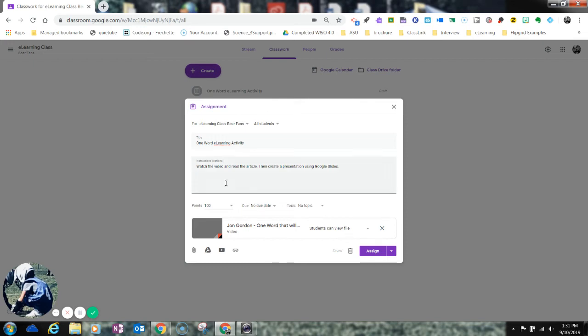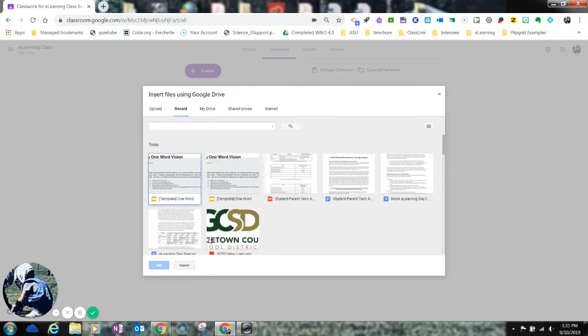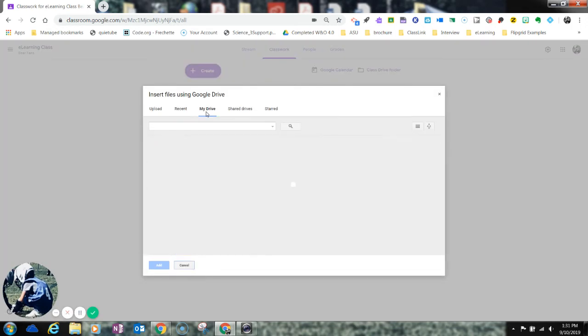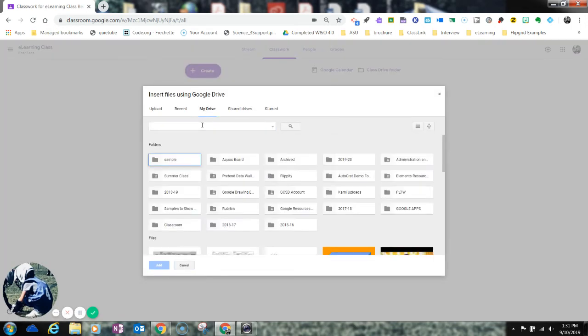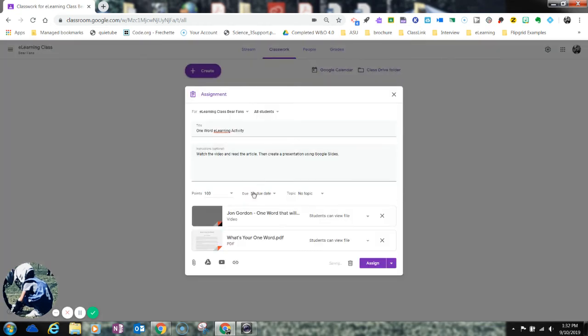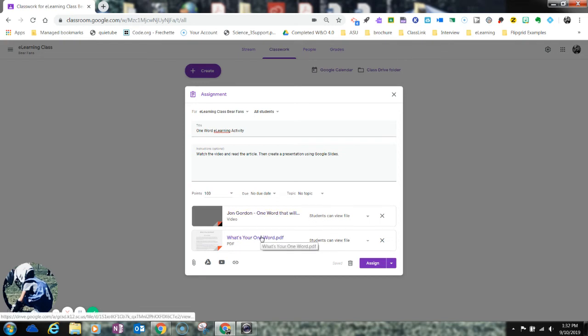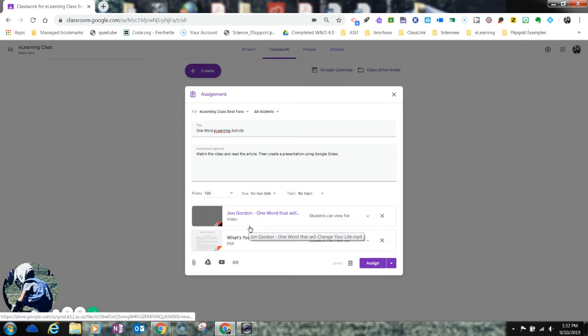The next thing I'm going to do is I'm going to come back down here, and I want to add the article. So I'm going to go to my Drive, and I'm going to search, and then I'm going to type in the title of the article or the PDF. Once I find it, I'm going to go ahead, and I'm going to add that here. Again, students can view this file. I'm not going to give each student a copy of this file. I don't need to. I'm only going to give them rights to view these two resources because they are not doing anything with these other than reading them or watching them.